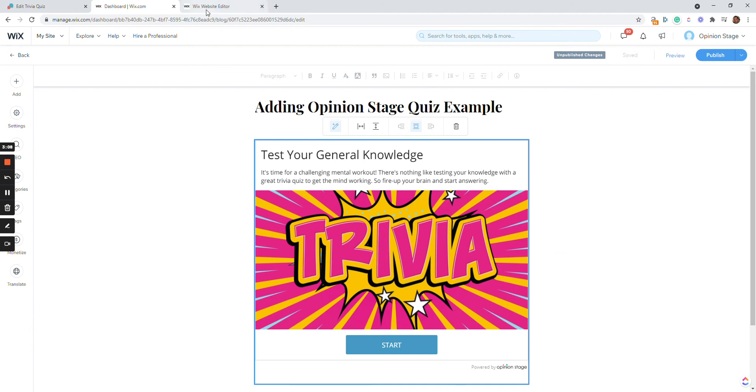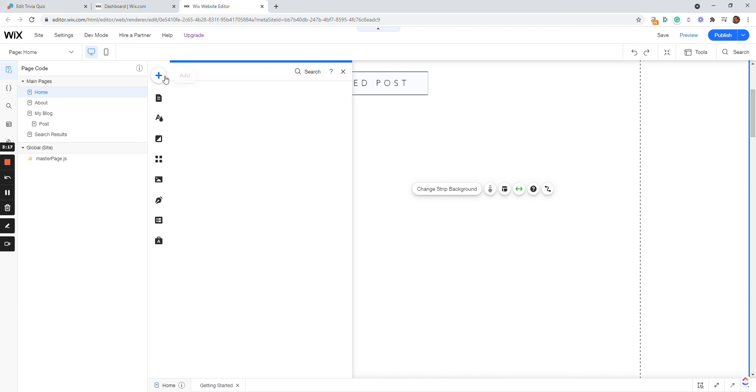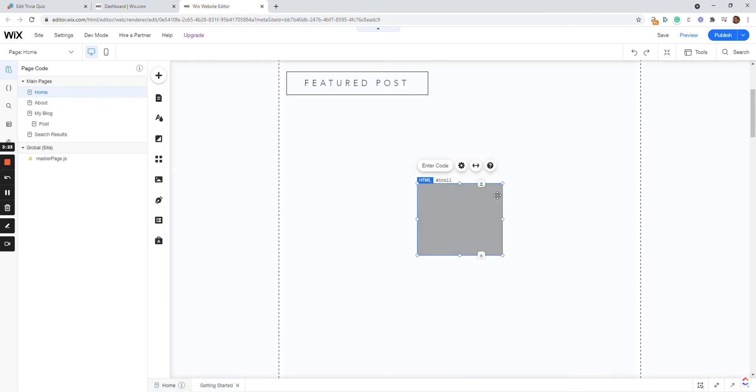And I'll also show you another example where I add it into a page rather than a post. In this case, it's a little bit different. I click here, Embed, Custom embed and embed a widget.